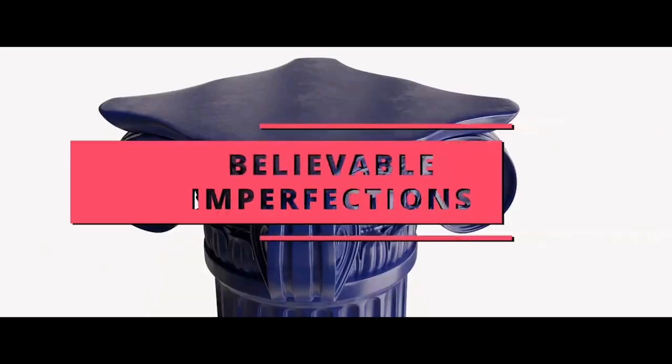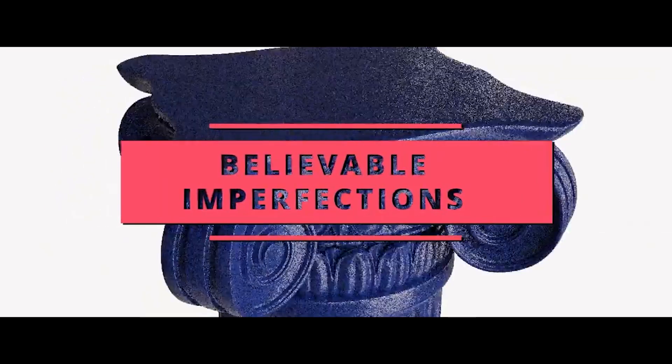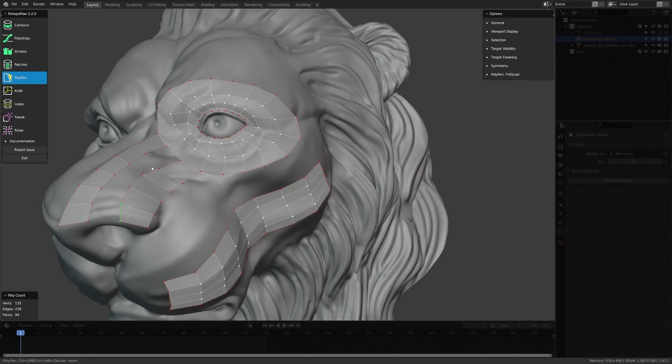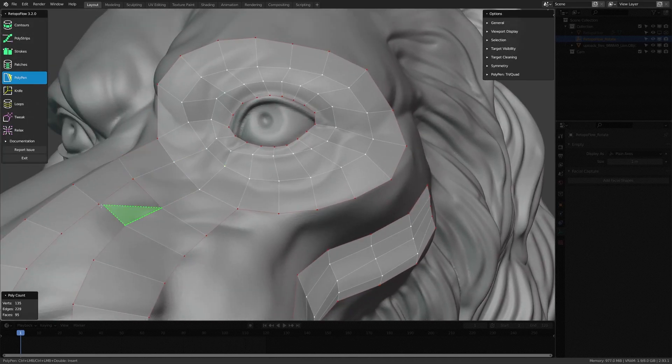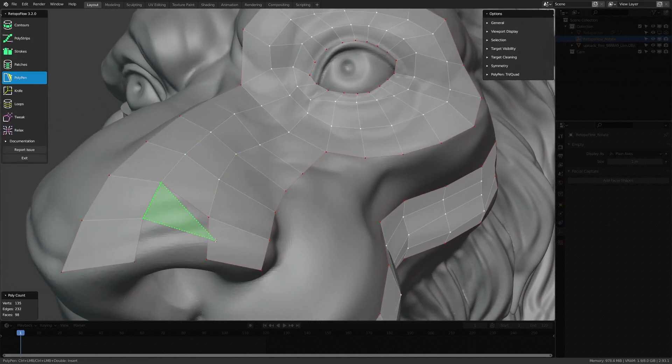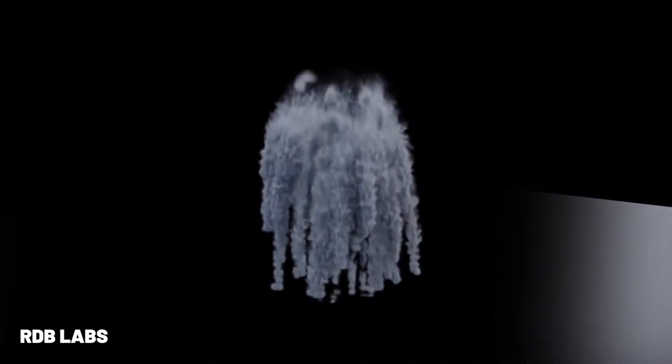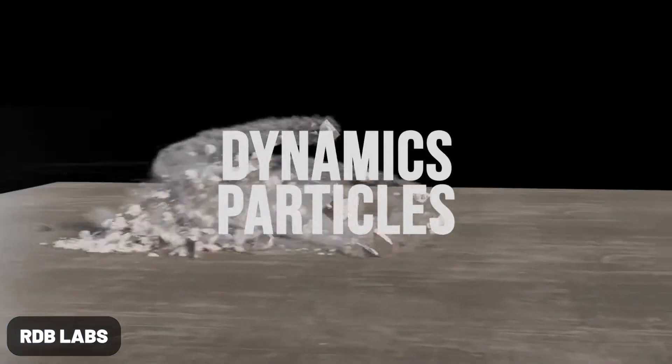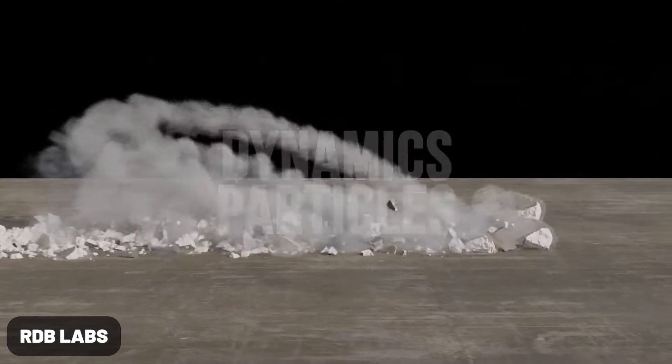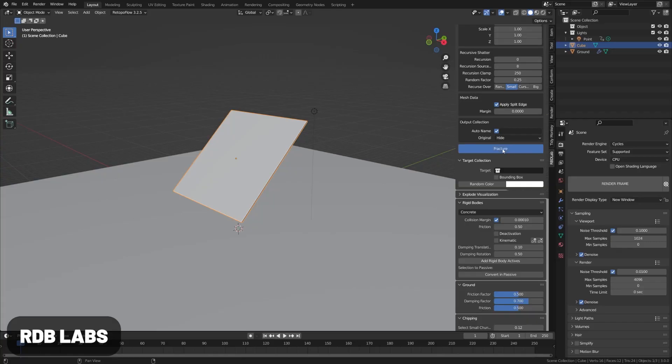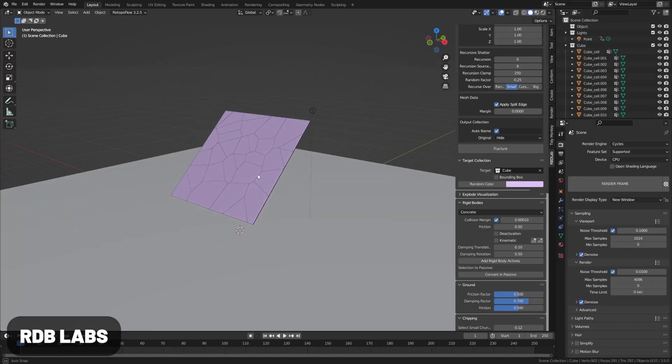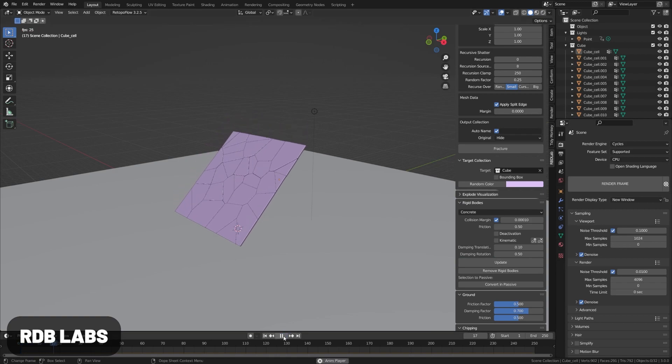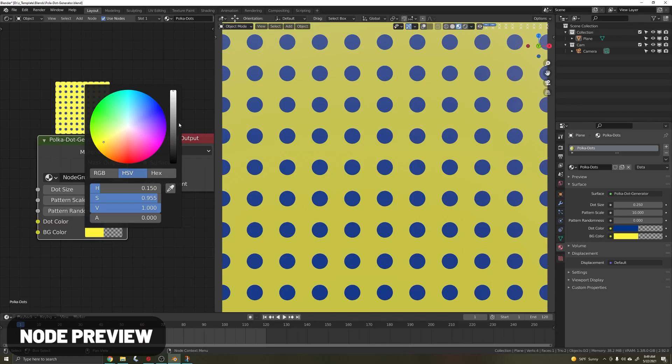Full disclosure: some of these paid add-ons are affiliate links, which I'll label in the description below. I won't recommend anything I wouldn't use myself. RDB Labs is an awesome simulation add-on, making it easier to produce some wild results in Blender. I know a lot of people love simulations, so I wanted to include this one.